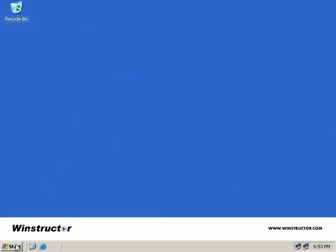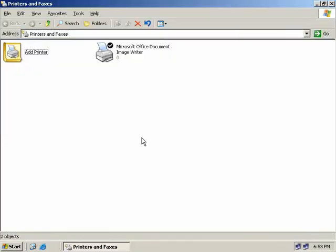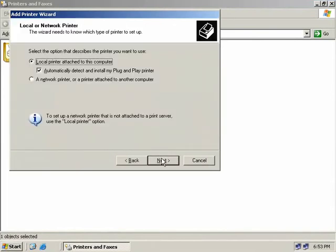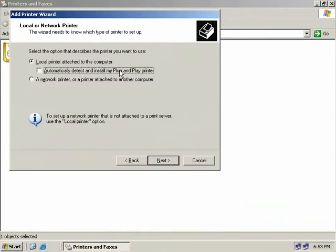To add a printer we'll click on Start and then select Printers and Faxes. We currently don't have any printers defined, so to add a new printer we can double click on the Add Printer icon or right click and select Add Printer. This starts up the Add Printer Wizard. We need to tell the wizard if our printer is locally attached or a network printer. We'll leave the default at a locally attached printer and uncheck the box to automatically detect the printer, since we don't actually have one connected.